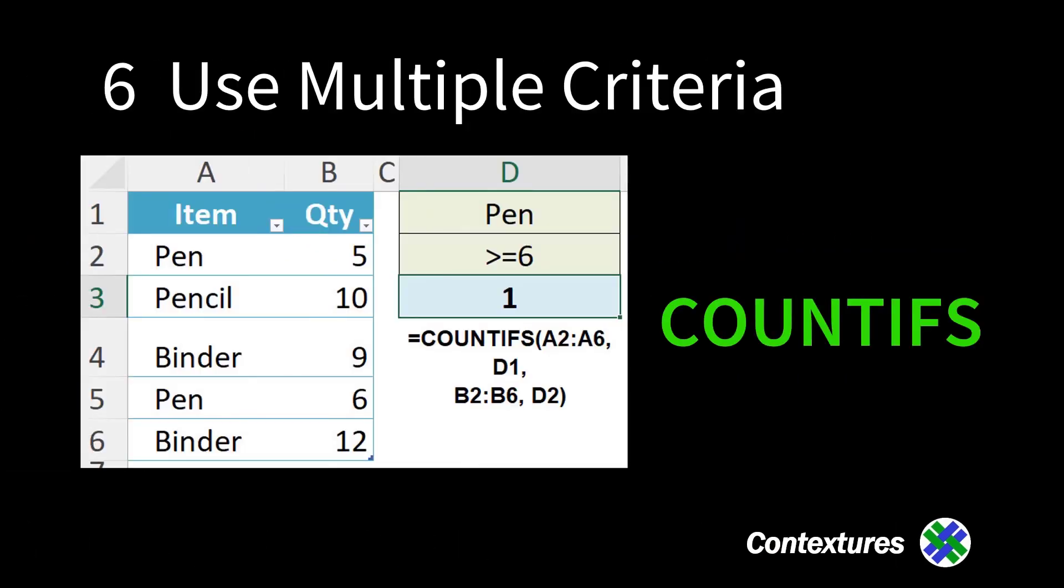Or use multiple criteria. We want pen where the quantity is greater than or equal to six.